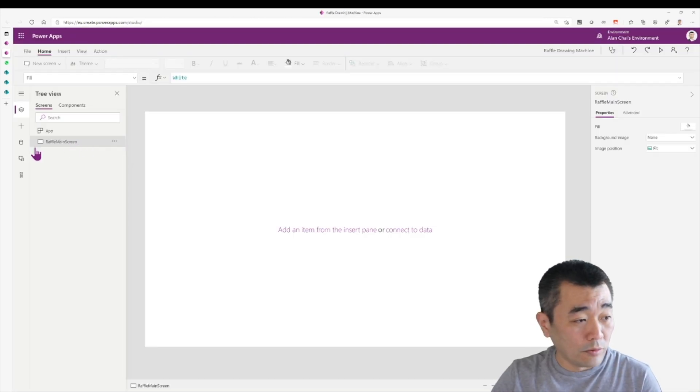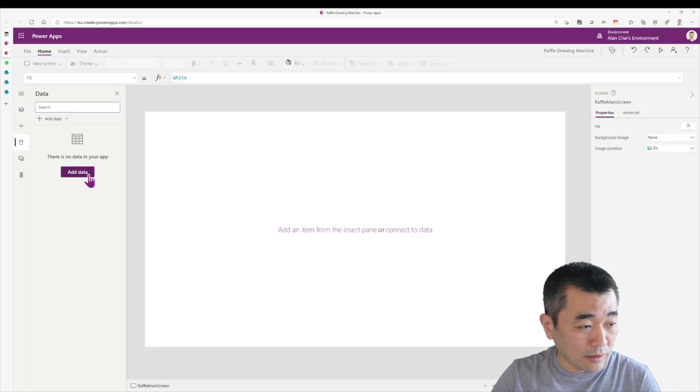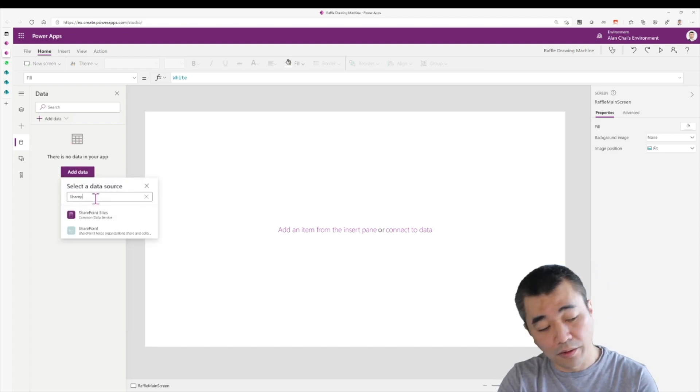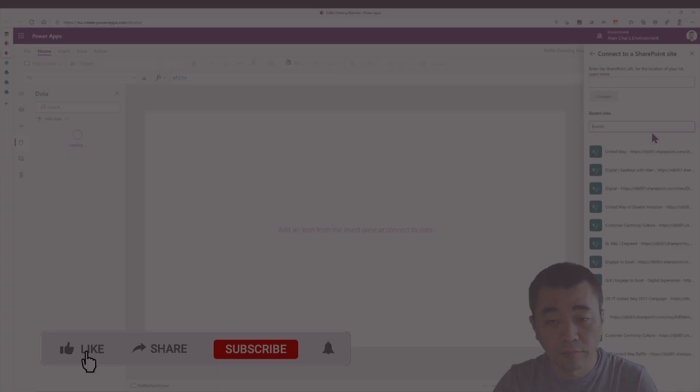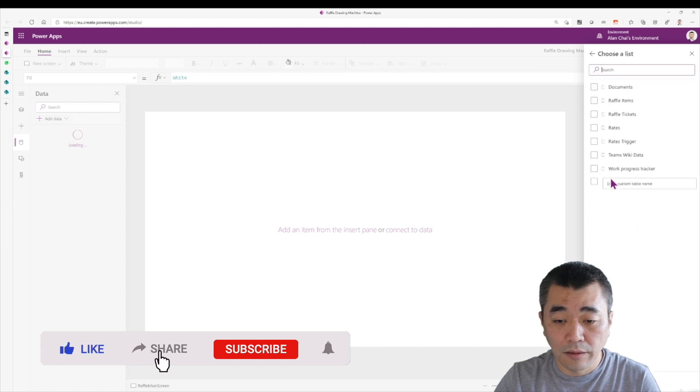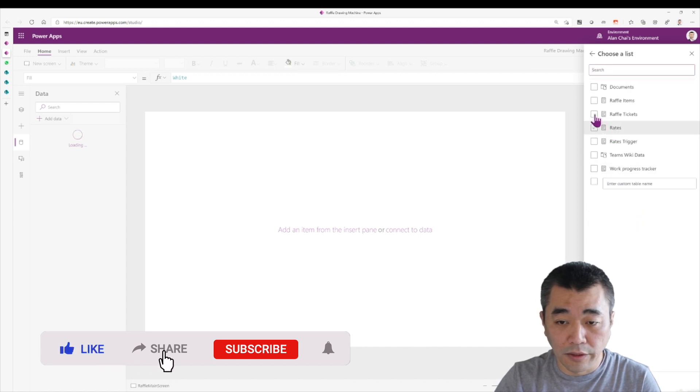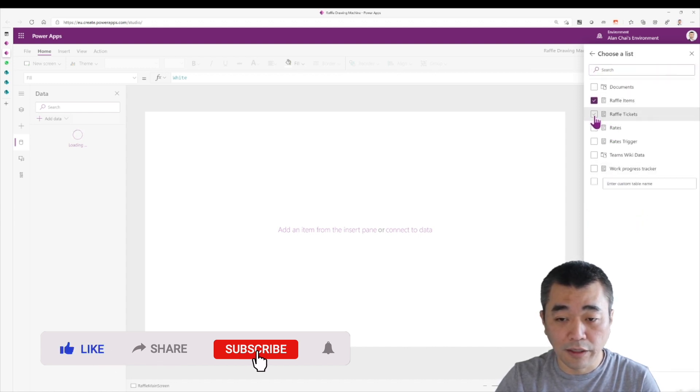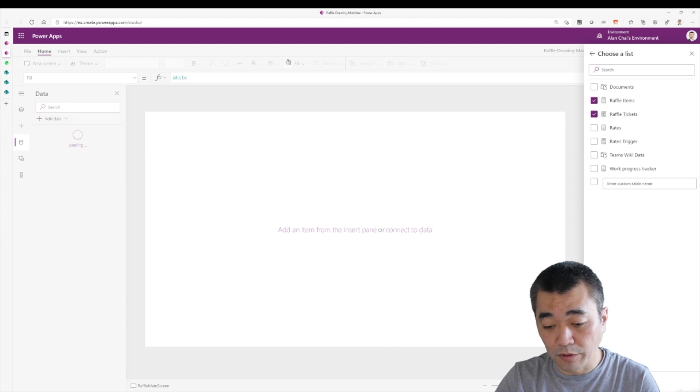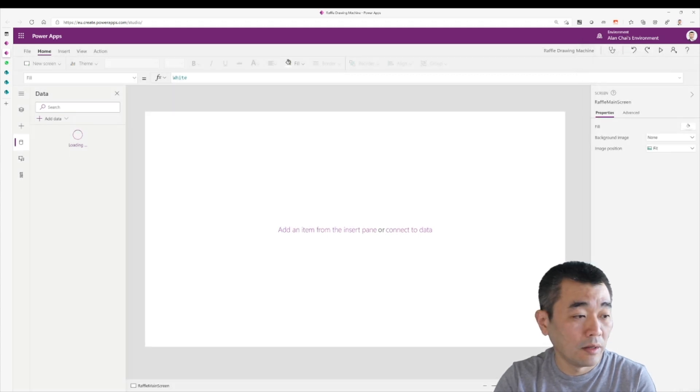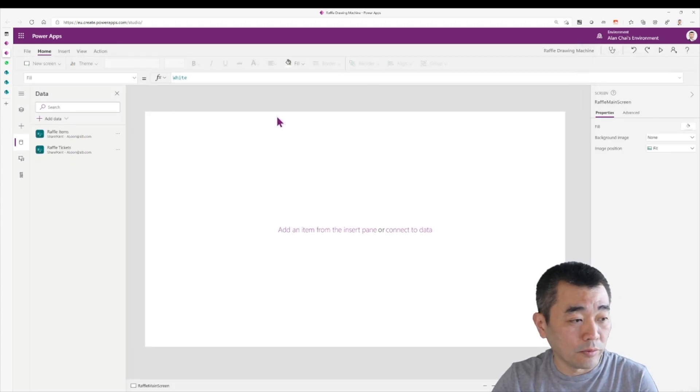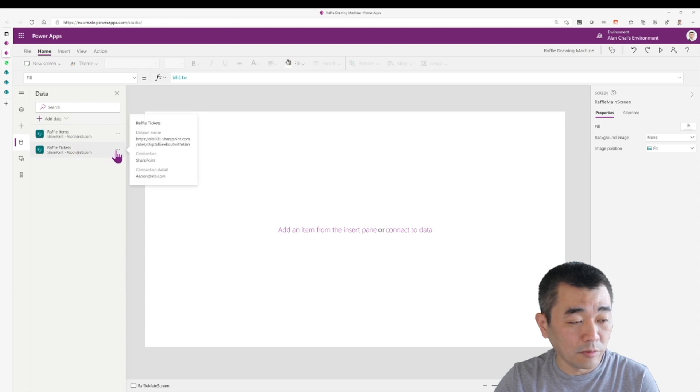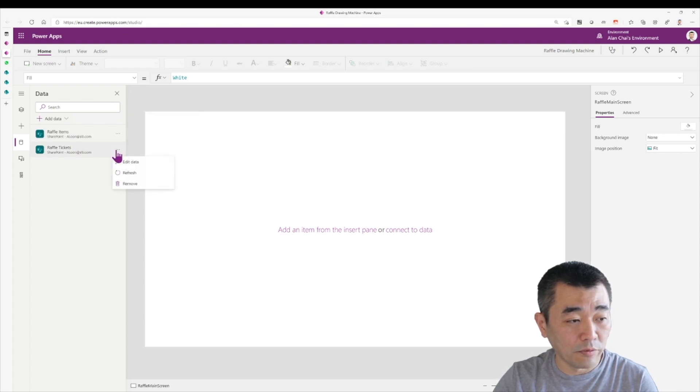So first of all, I'm going to connect to the data. In this case, it is a SharePoint. I know where it is. I have a raffle items and a raffle tickets. Bring it in. And there you go. So we have raffle items and tickets. So I'm going to give you a quick view on what they are.